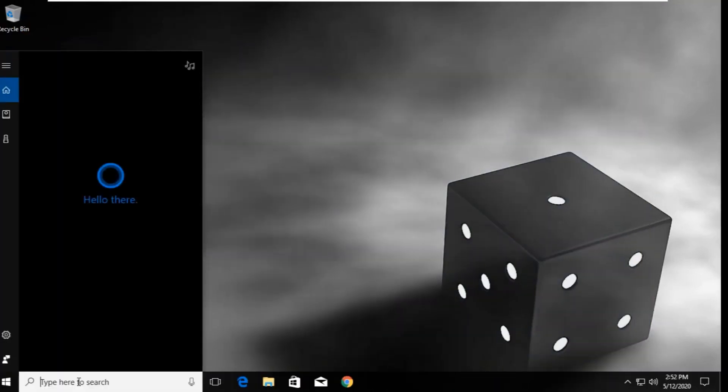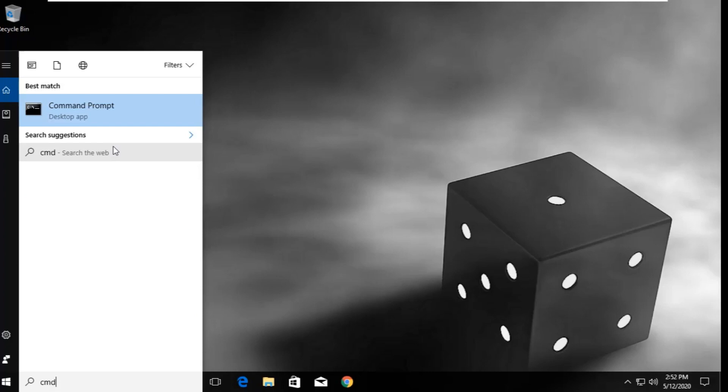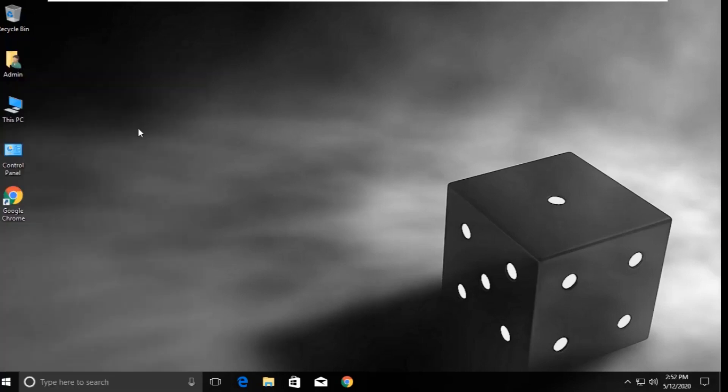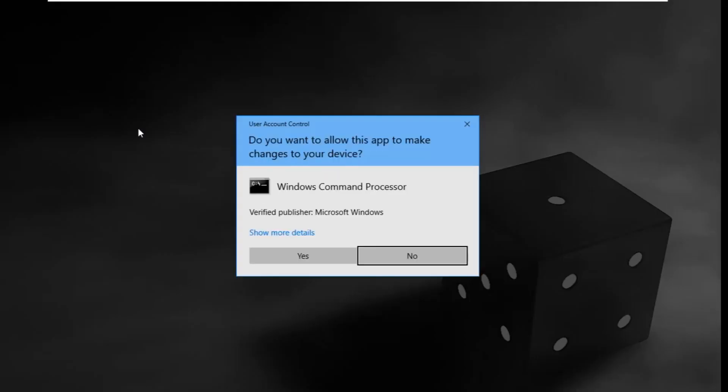In the final step, go to the search bar and type cmd. Right-click on it and select run as administrator. Then click yes.